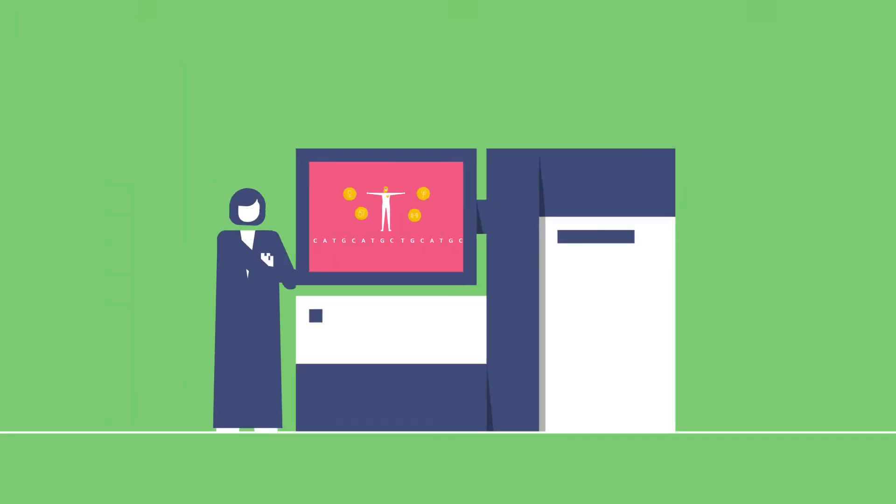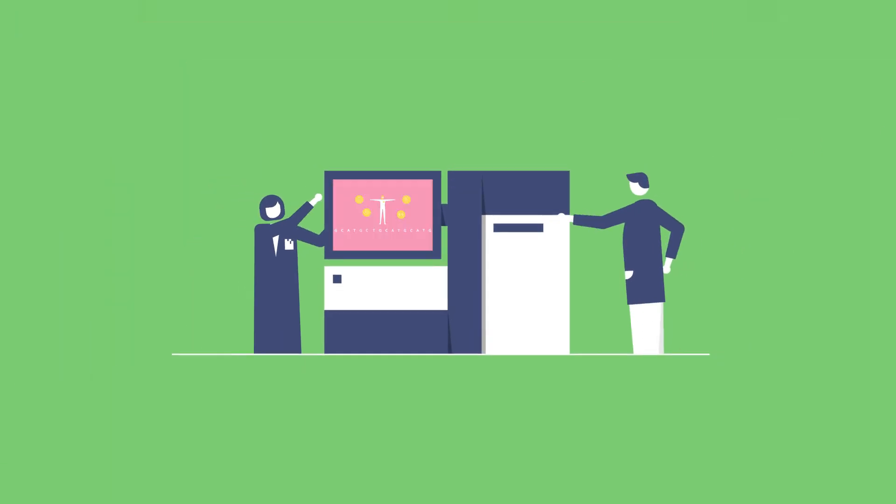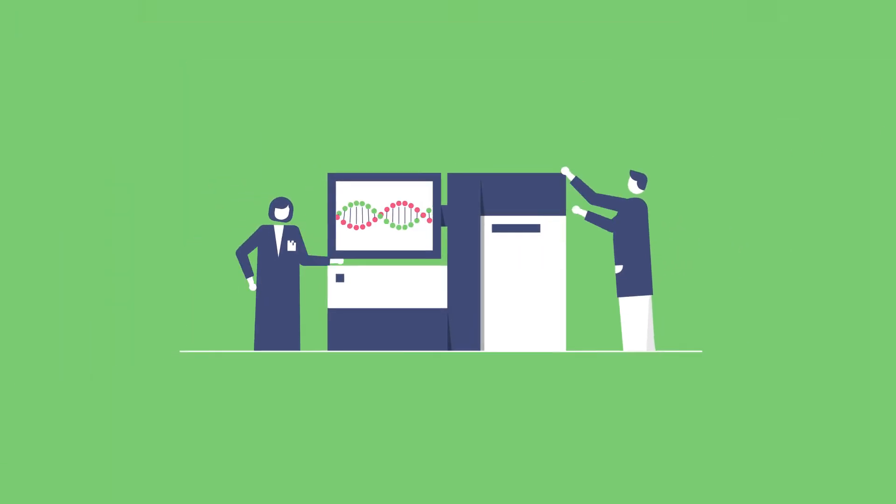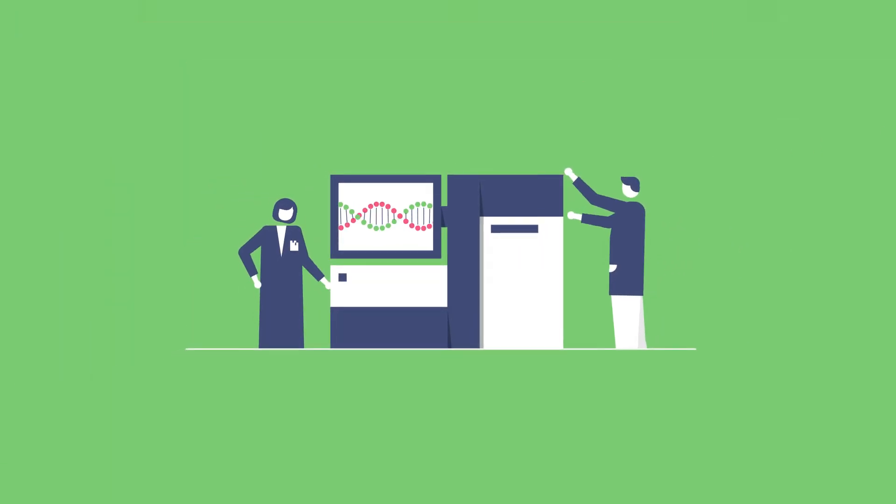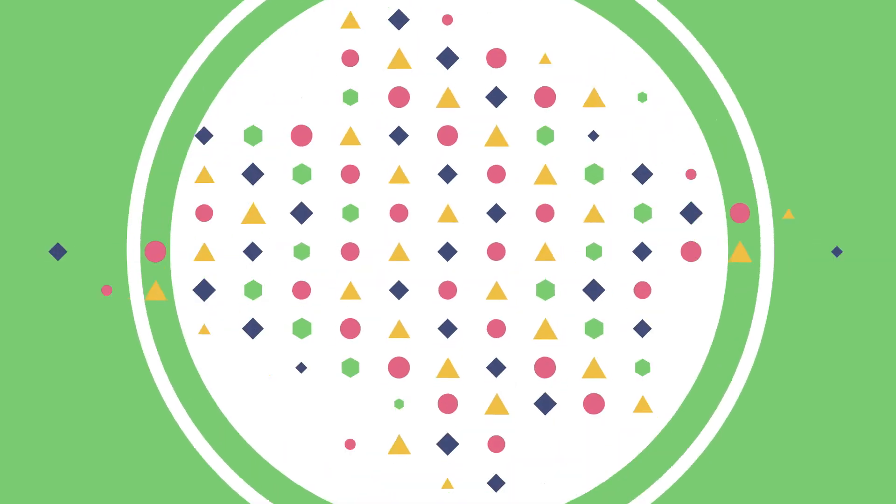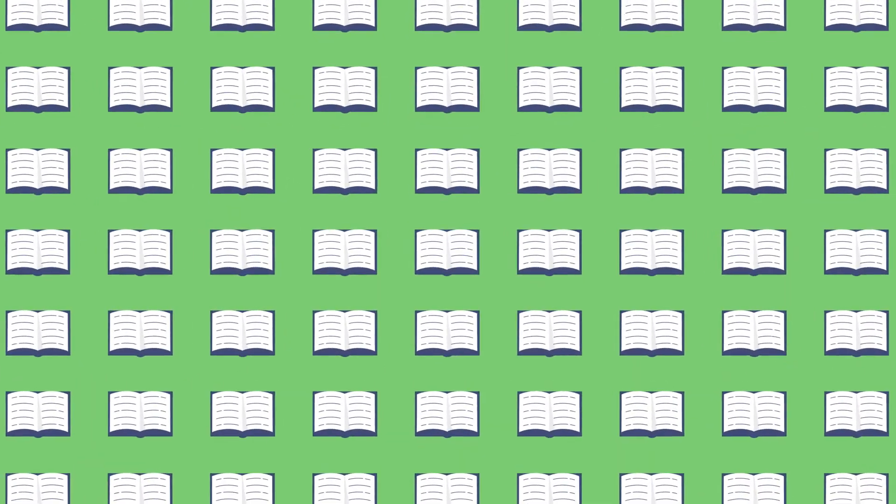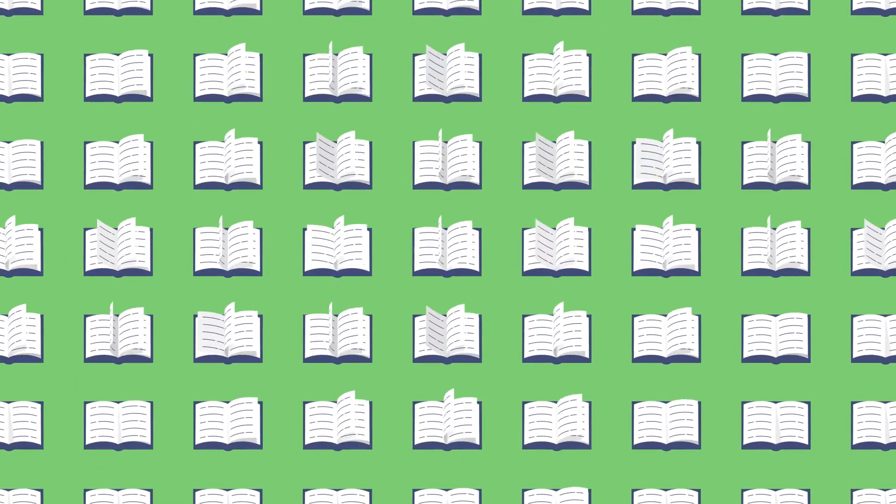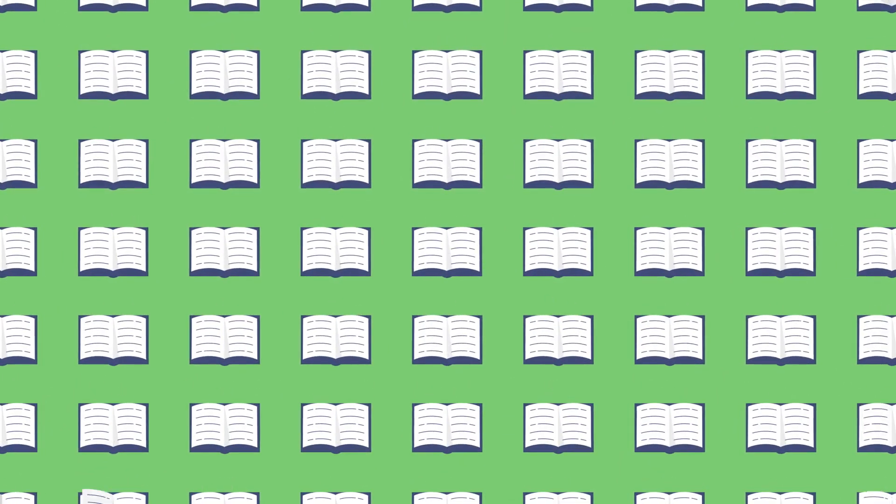At Helix, we use next-generation sequencing, which can read millions of pieces of DNA at the same time and is more complete and more complex. It's like being able to read every page of a book all at once.